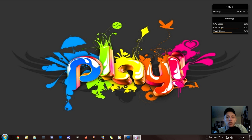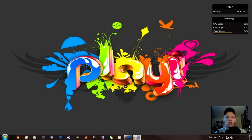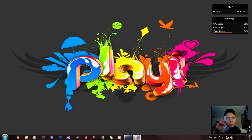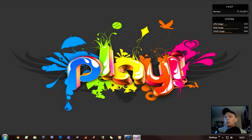Hi guys, this is going to be a hopefully quick Photoshop tutorial on a multiplicity image, which I like to call a multi-layer composition. If you've ever seen a photo where people clone themselves and it's all in one photo with loads of them, that's what this is. Trust me, this is a really good tutorial so watch and I'll show you how to do it.